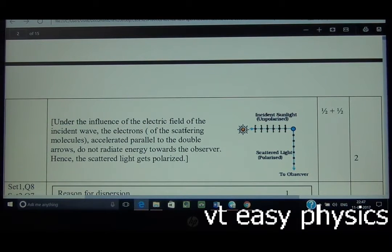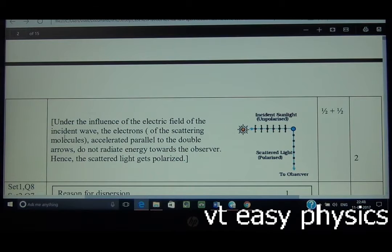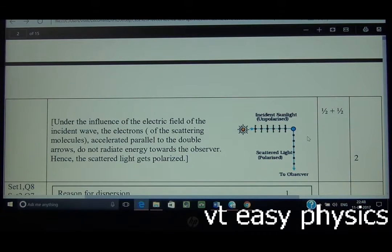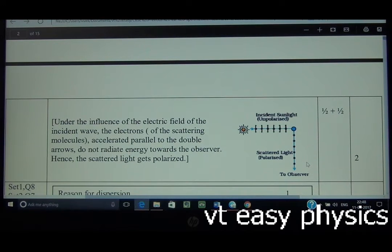The required diagram and description must be included. Under the influence of the electric field of the incident wave, the electrons of the scattering molecules accelerated parallel to the double arrows do not radiate energy towards the observer, hence the scattered light gets polarized. Alternatively, one can write: when sunlight is incident on atoms and molecules of air, they absorb and re-radiate it, such that the re-radiated light along the perpendicular direction has vibrations of the electric vector confined to a single direction, so it gets polarized.